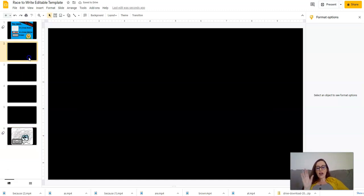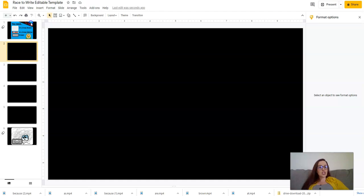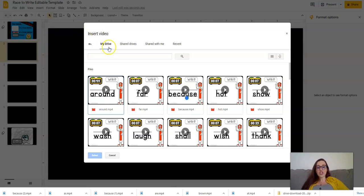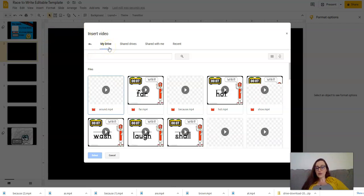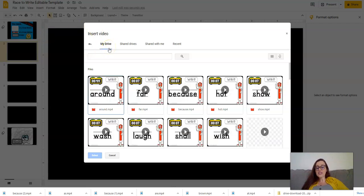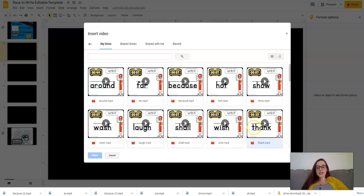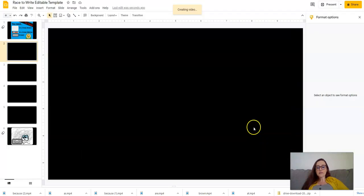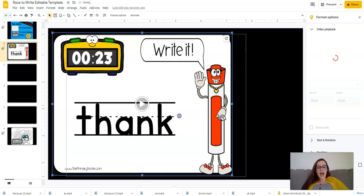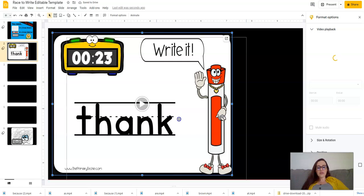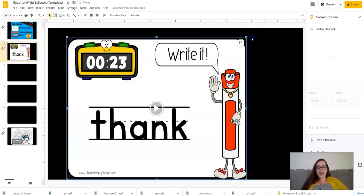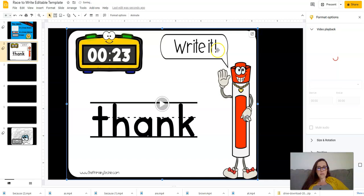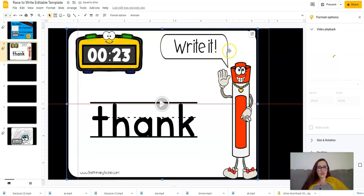Once you have it set for the number of words you want, you're going to go insert video and you're going to want a video from your Google Drive. This file came with sight words that you can use. So you're just going to find the word that you want, plug it in there. I move it around to make it fit as big as it can on the slide and make it centered and beautiful.